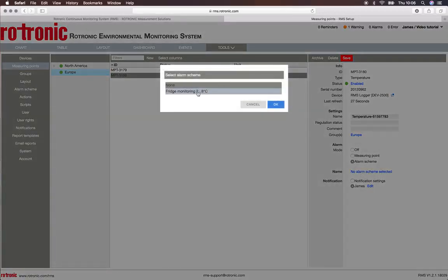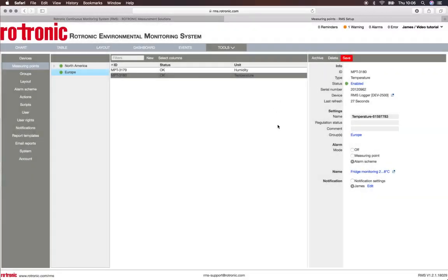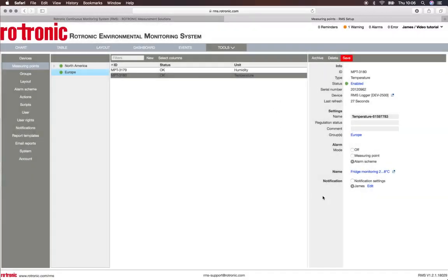I can either choose the notification settings - please see the notification settings video for information here - or I can select a user. Here the user is myself.